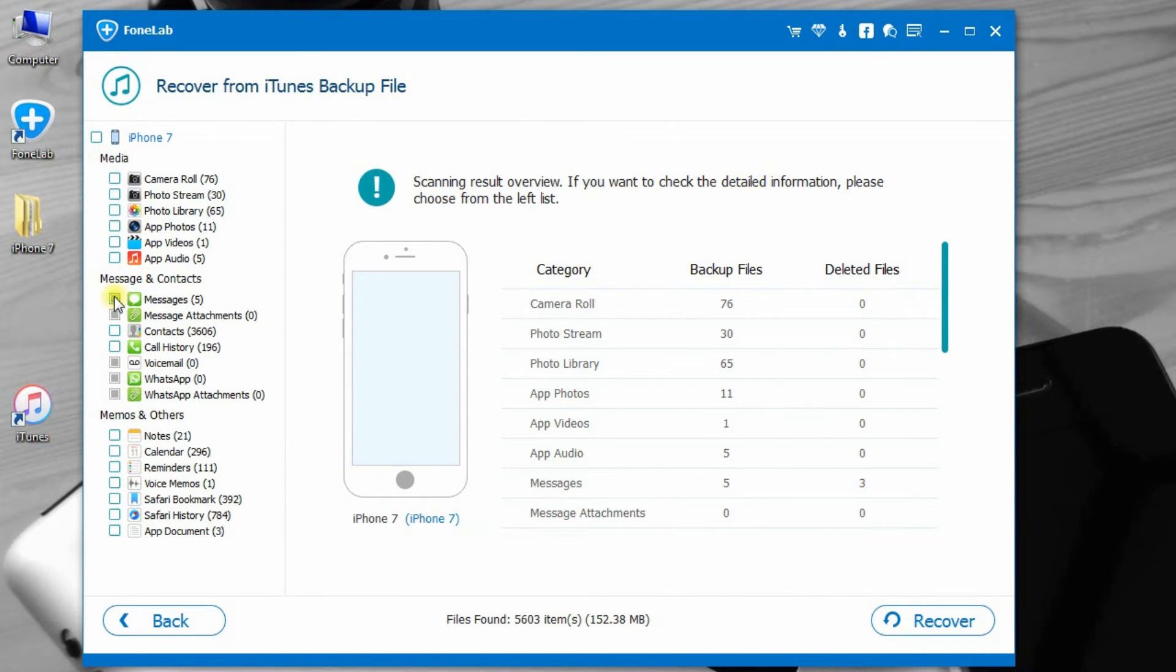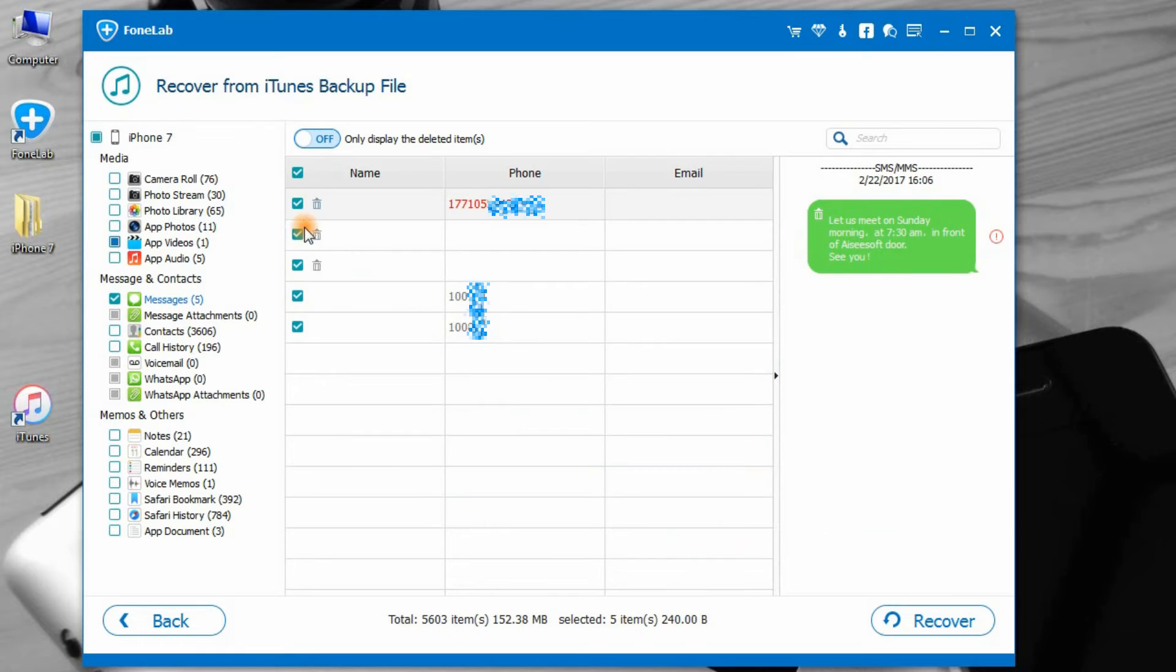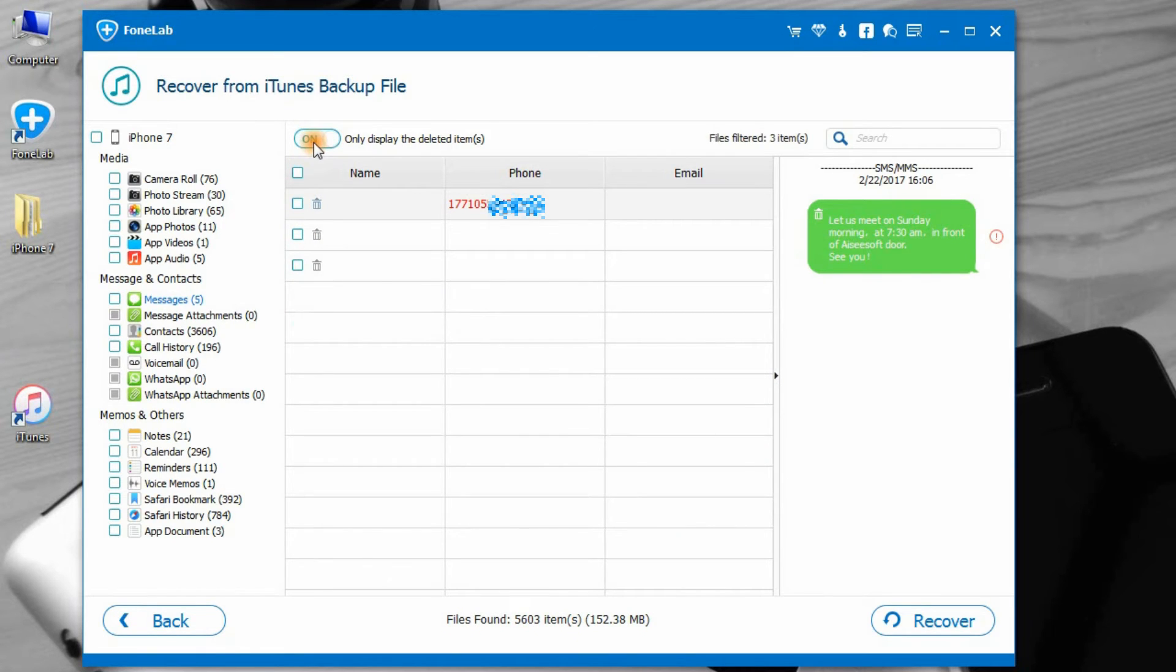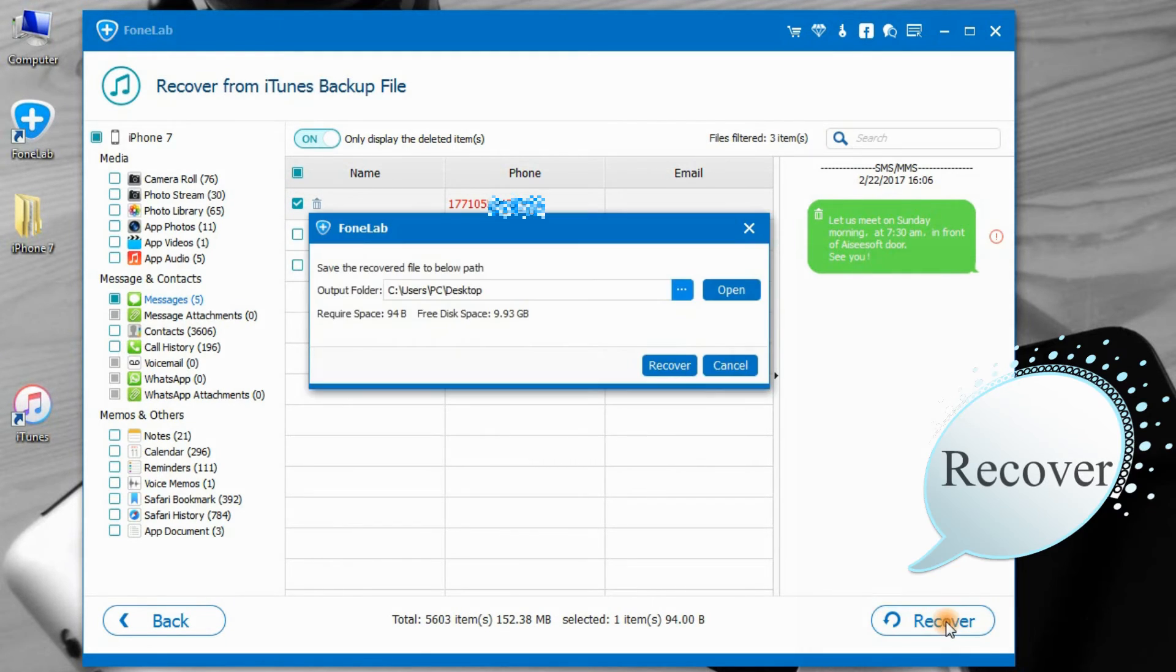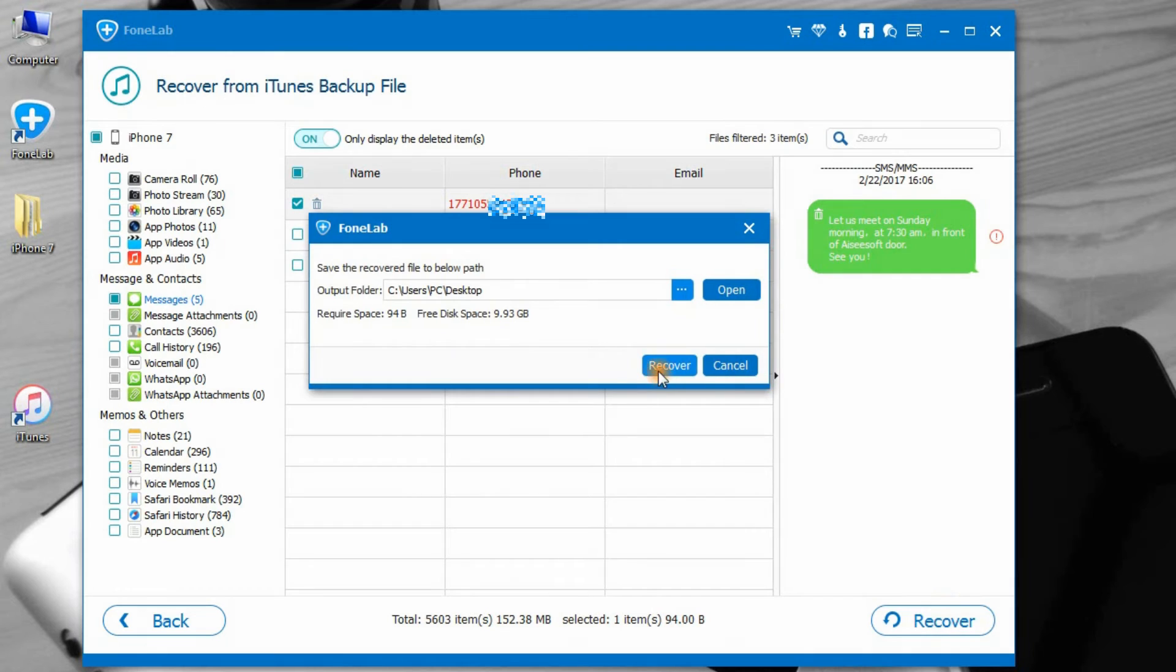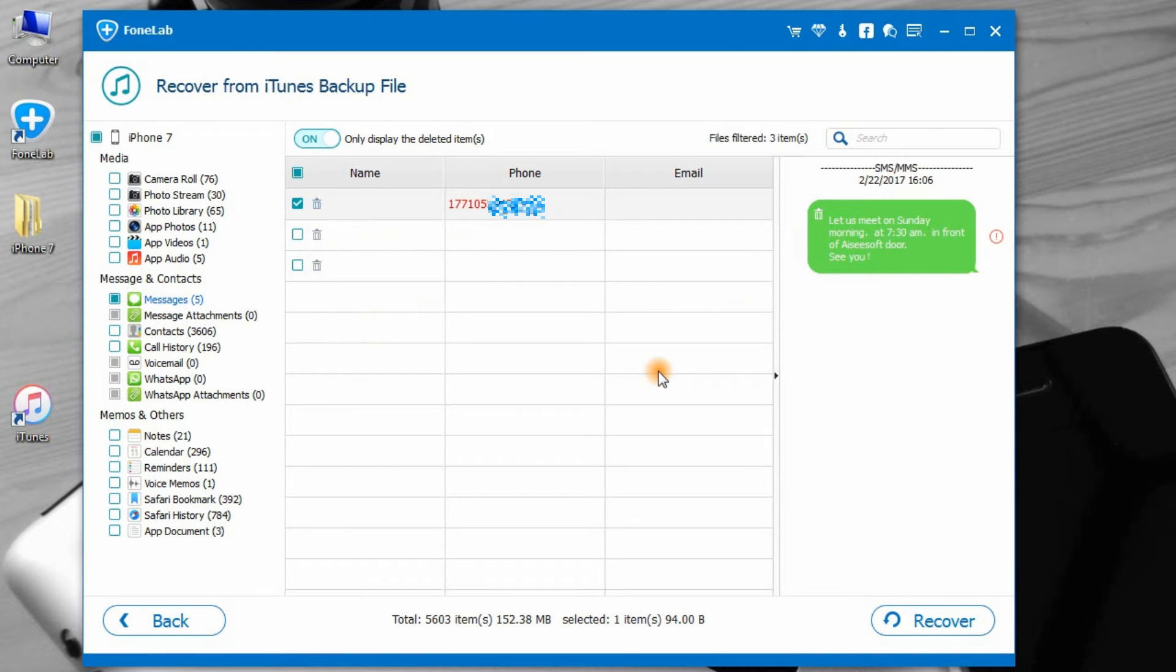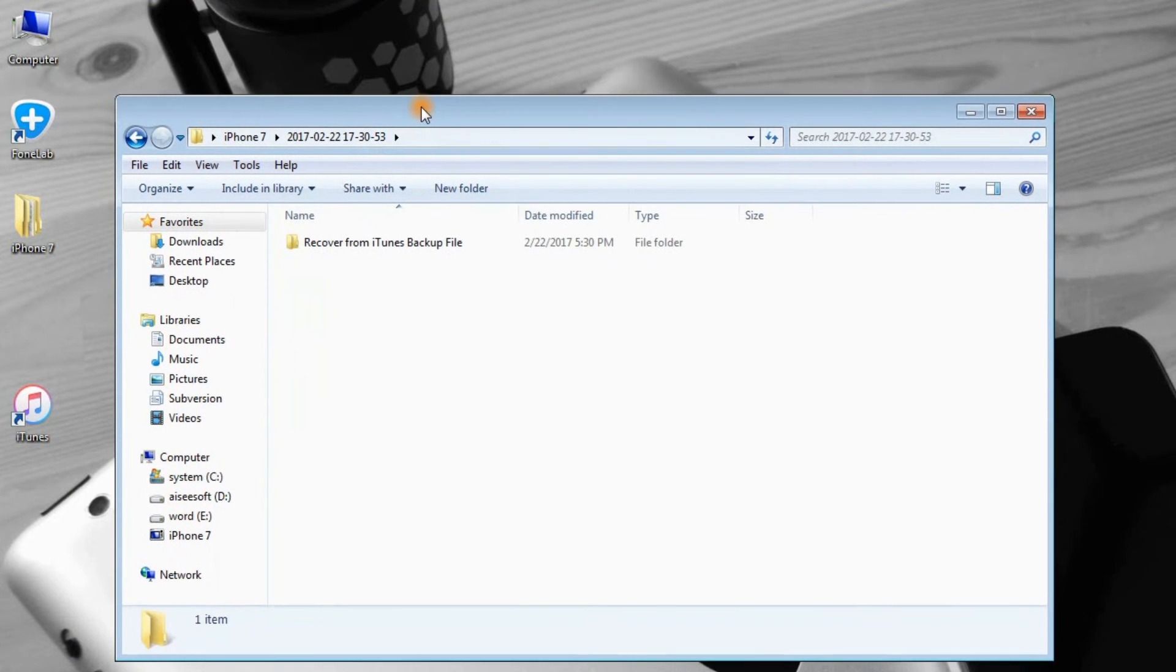Step 3: View the iTunes backup data and select what you want to restore. Click this button to only display the deleted items. This message is which I only want to recover. Finally, just one click Recover to export the data to your computer. Here it is.